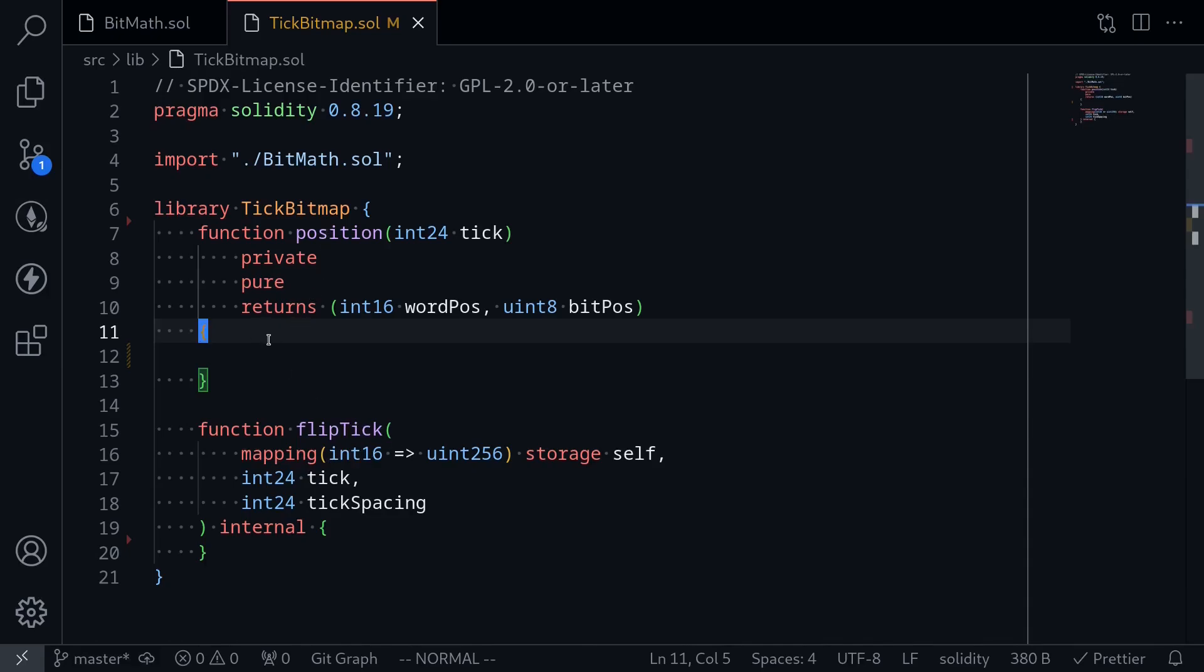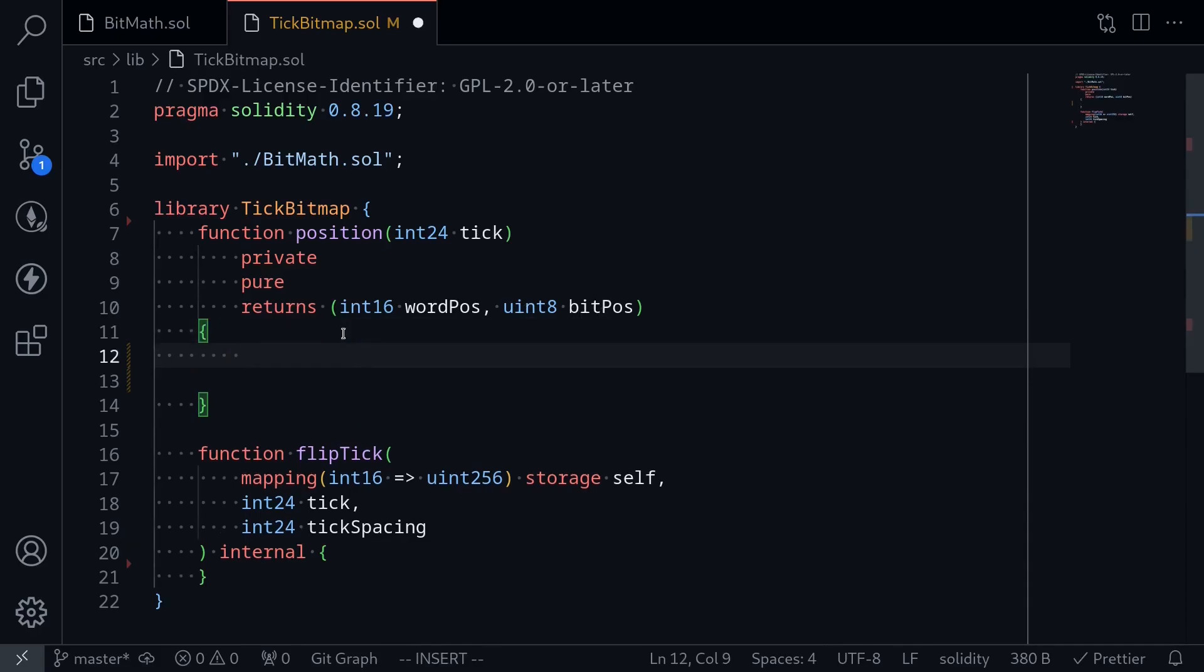Let's start with the function position. This function is going to split the tick into the word position, which will be int16, and the last eight bits of bit position. To get the word position, this will be the first 16 bits from int24 tick, and all we have to do is shift the tick over to the right by eight bits.